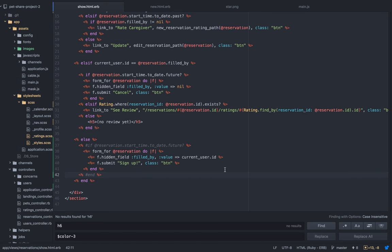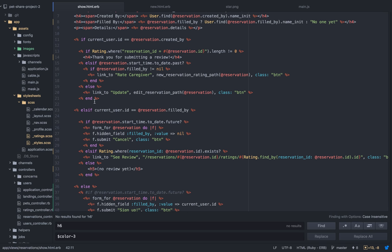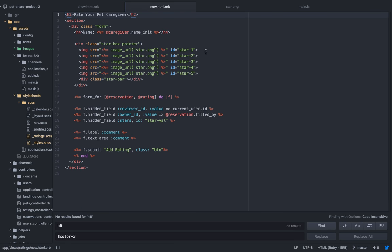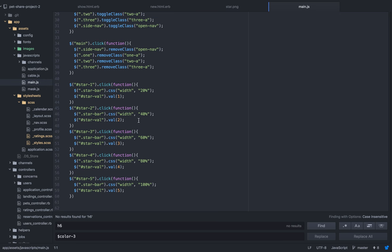Just to give you a little snippet of my code — this is basically the long conditional statement that I wrote for the ratings section, which checks and shows different things based on who created the reservation, who filled it, and if no one filled it then you can sign up for it. There's also a section where I have the review stars — basically five stars. I use a little CSS magic as well as some jQuery to set a value to a hidden field. Basically, whichever star you click on, it will set the width to 60% for a background image that shows three stars and sets a value of three.